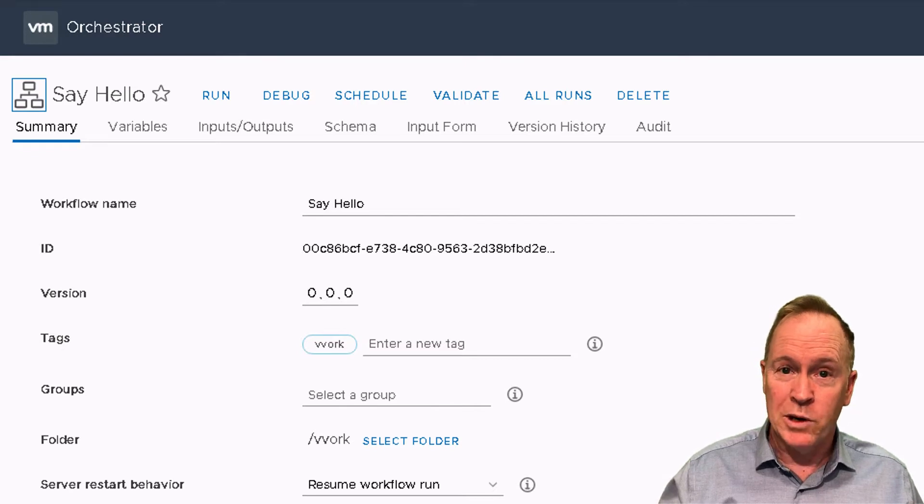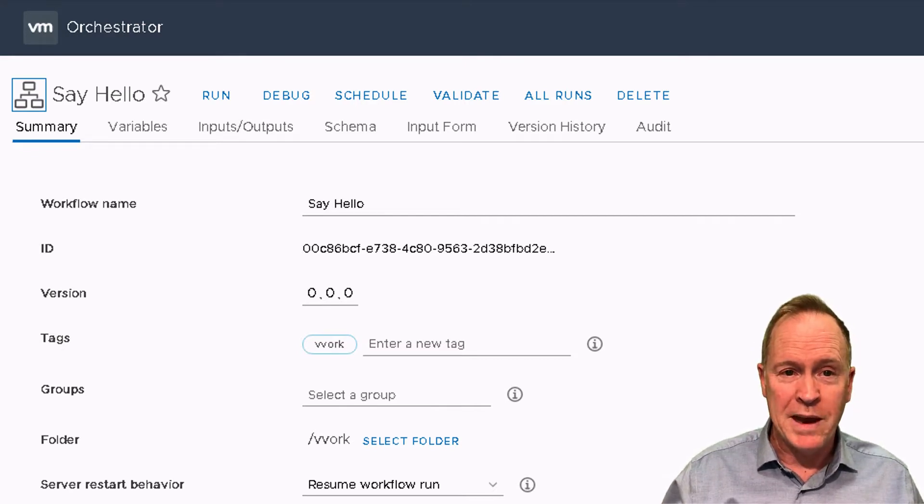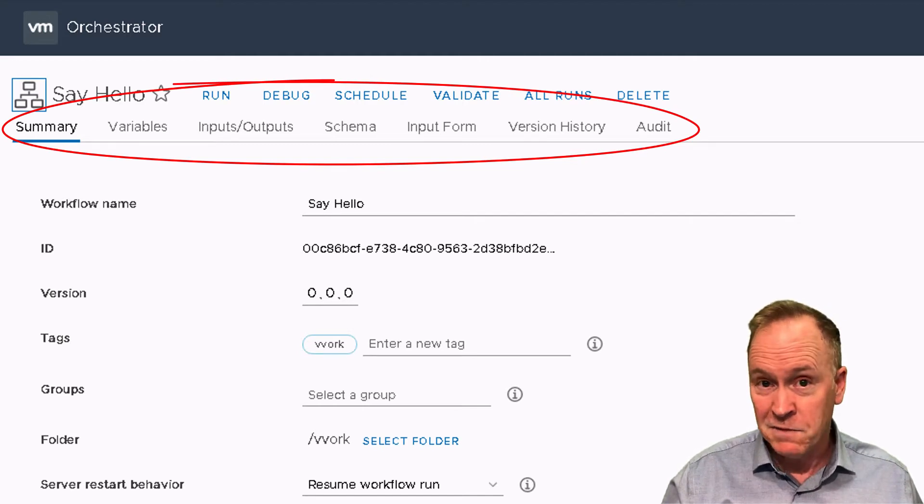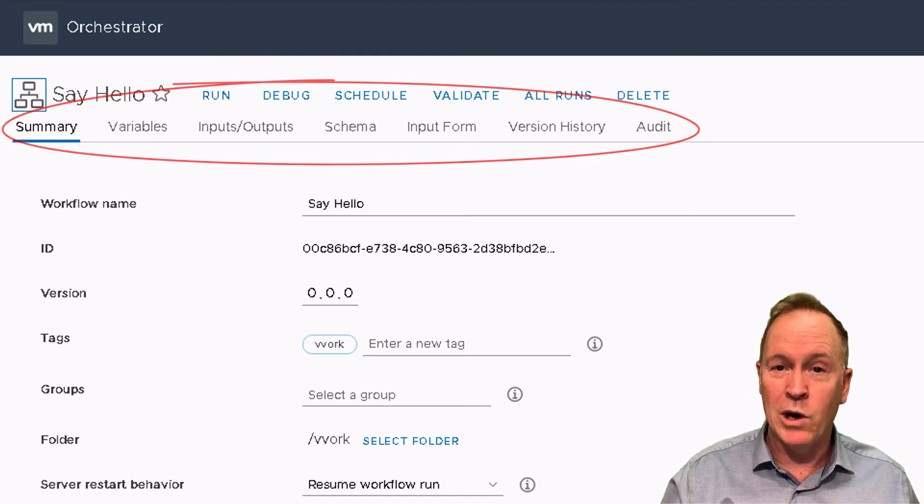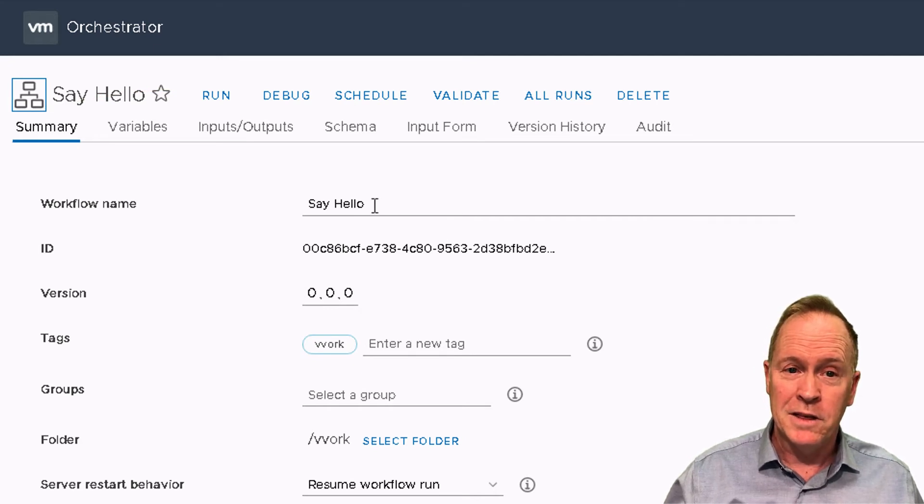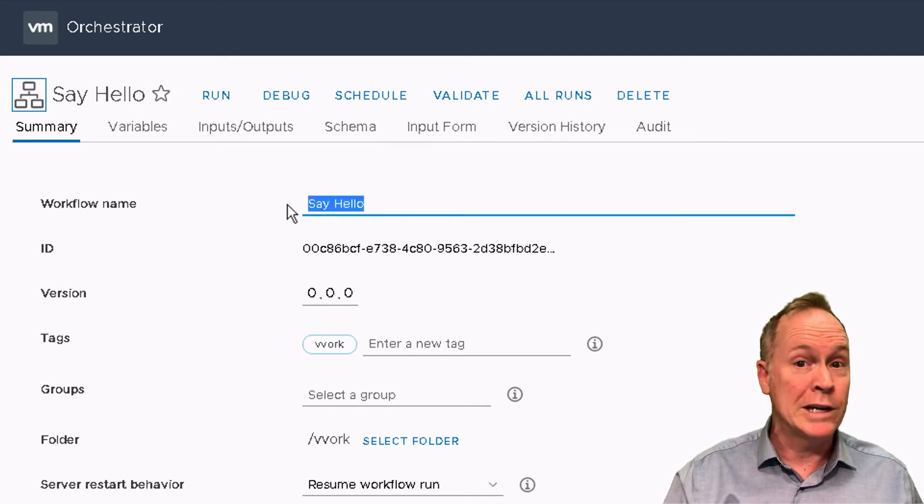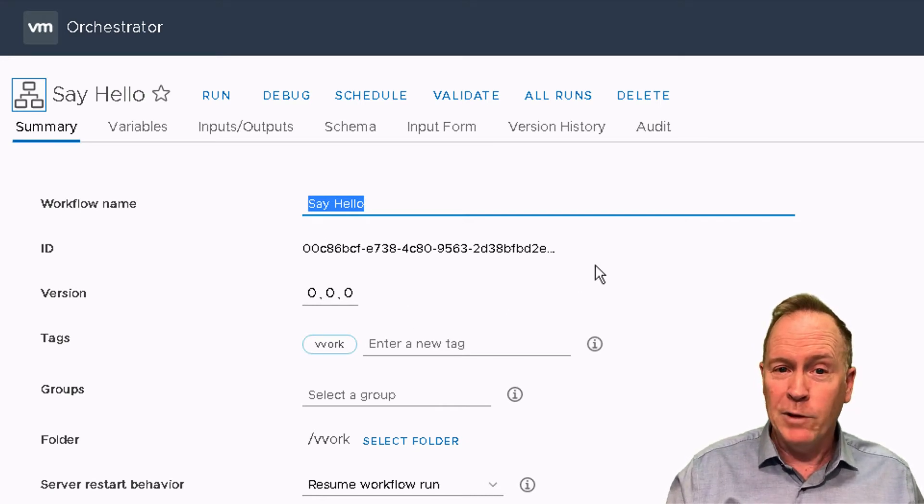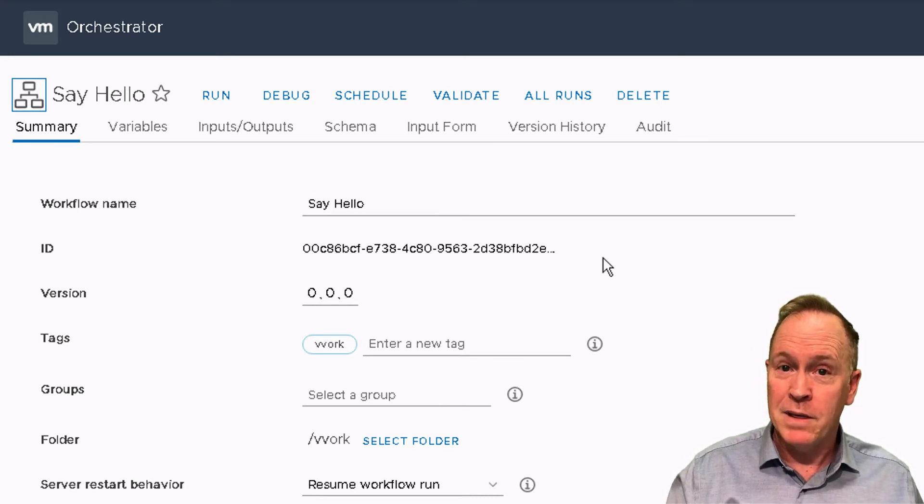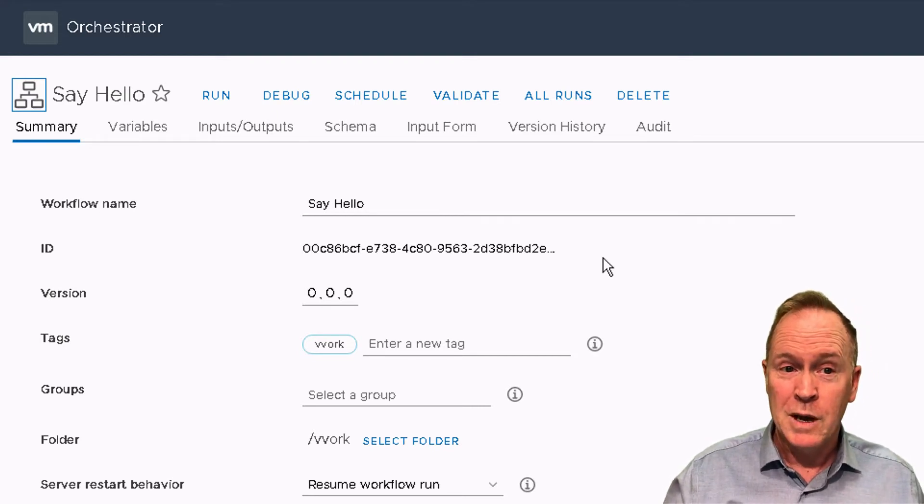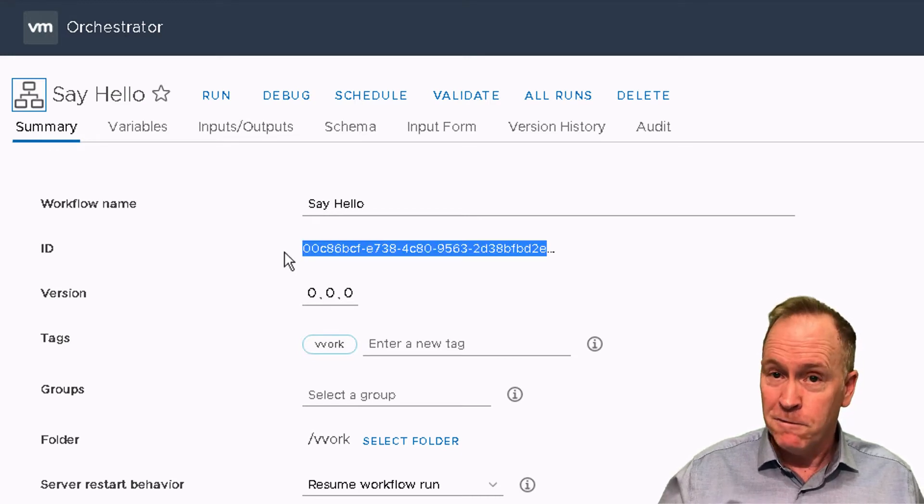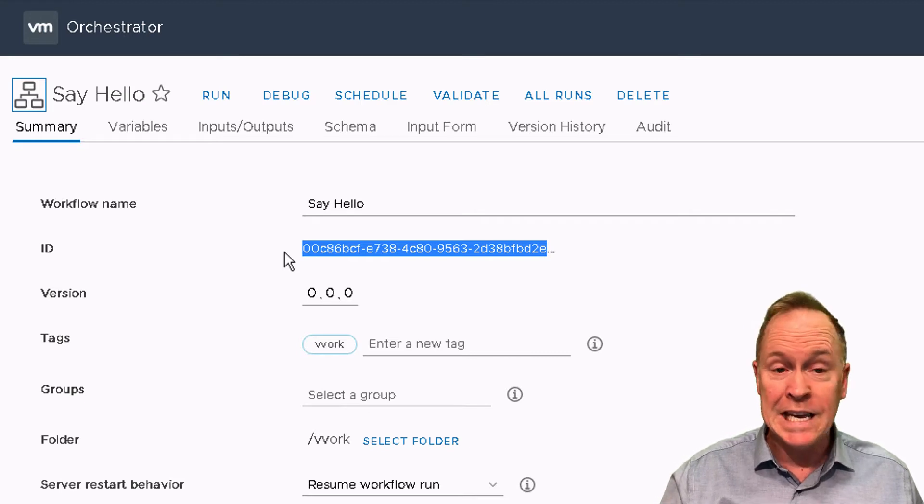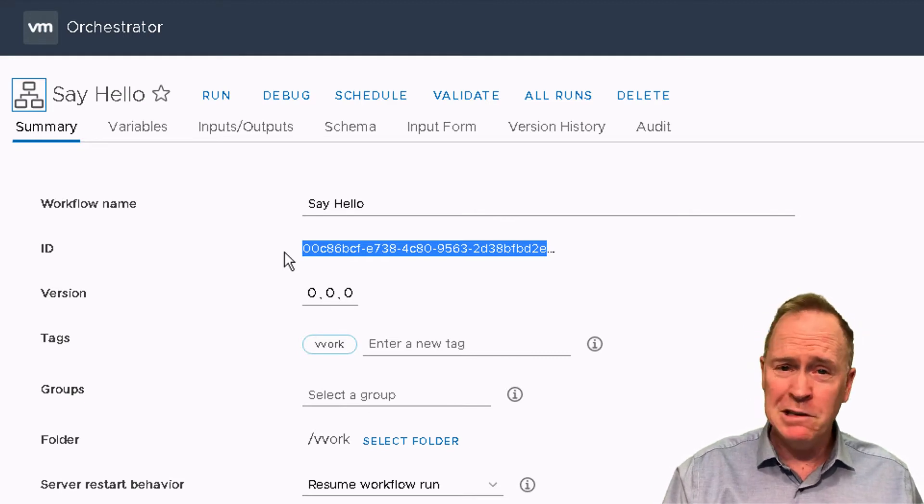Next, we're in the workflow editor and we have a number of different tabs. For right now, we're on the summary tab. You can see the name of the workflow. If I ever want to change the name, this is where I do so. Every workflow has both a name that humans use, but orchestrator itself has an internal ID that it uses as a separate unique ID for each workflow.